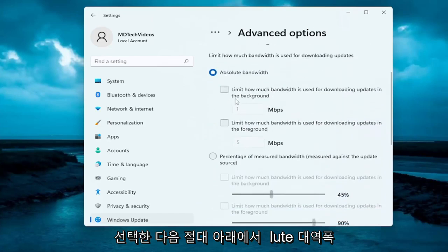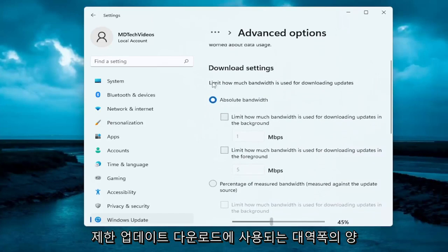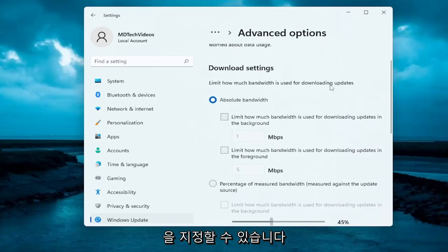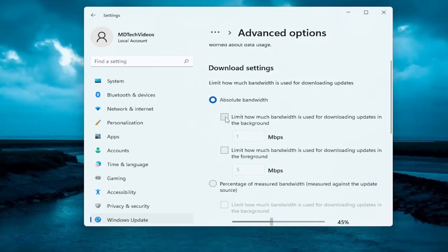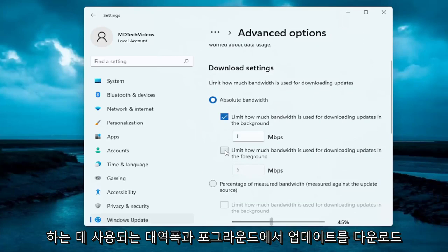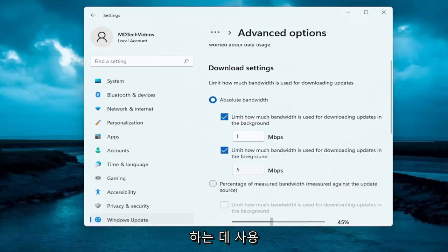Then underneath Absolute Bandwidth, you can specify how much bandwidth is used for downloading updates in the background, as well as how much is used for downloading updates in the foreground.